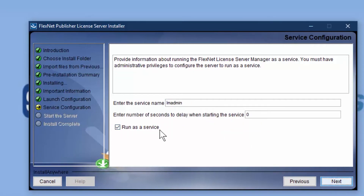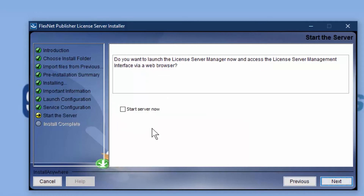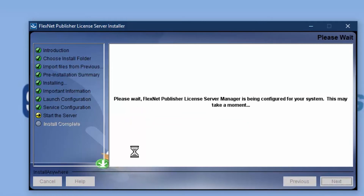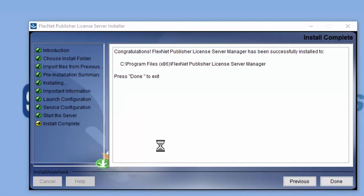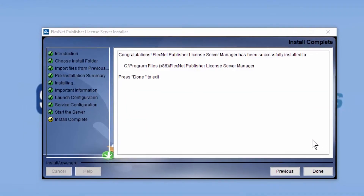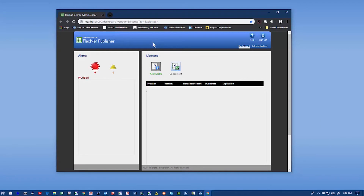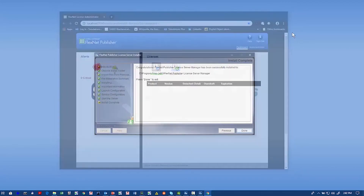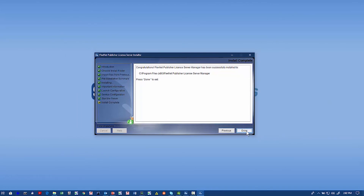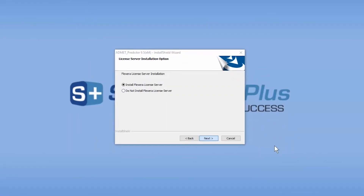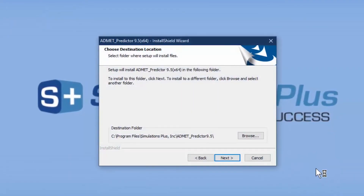It's going to start LM Admin, and we want to run this as a service. You can click Start Server Now if you'd like, and that will try and start LM Admin running. If that's successful, it will open up an Internet browser — in this case it opened up and showed mine. Go ahead and click Done, and then it will move on to the next InstallShield Wizard.